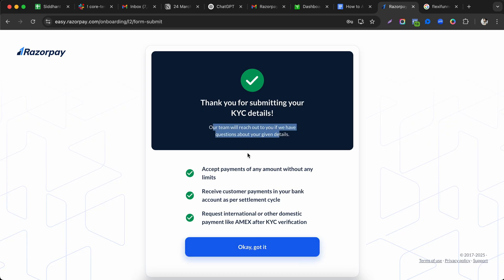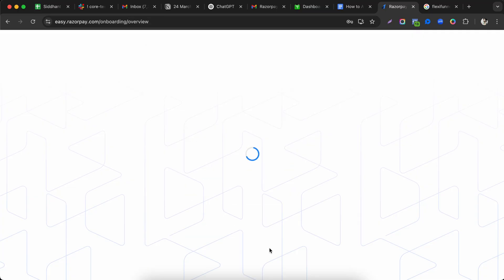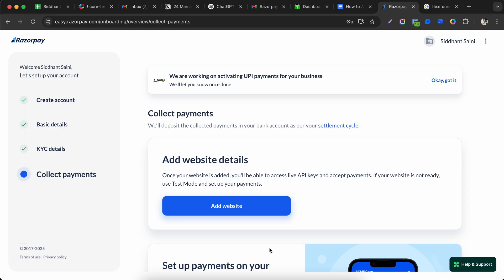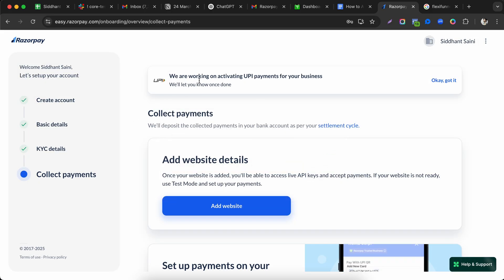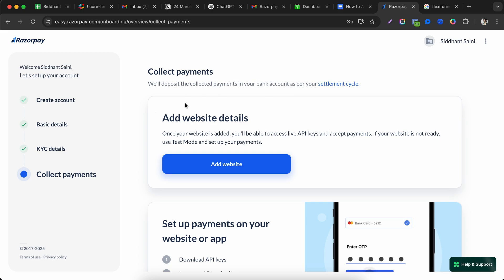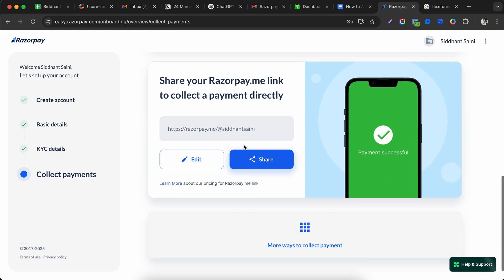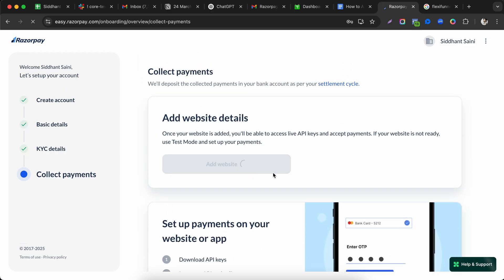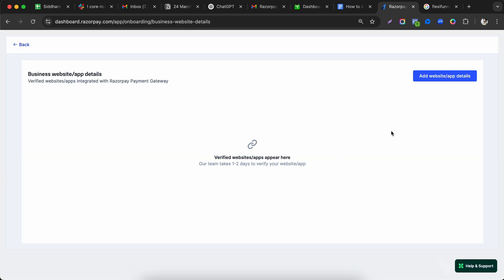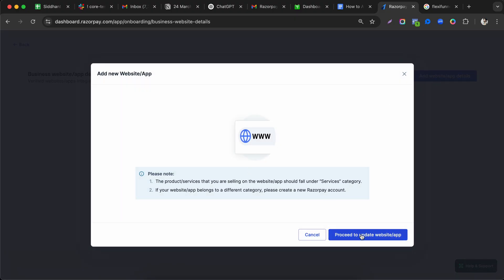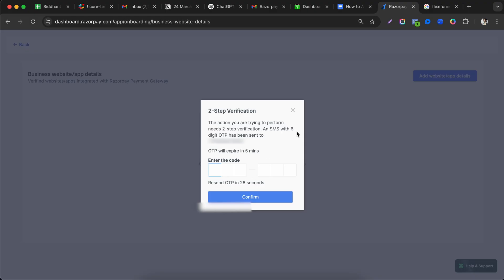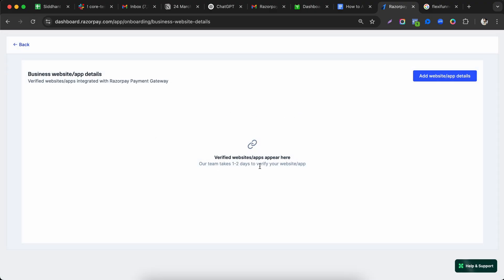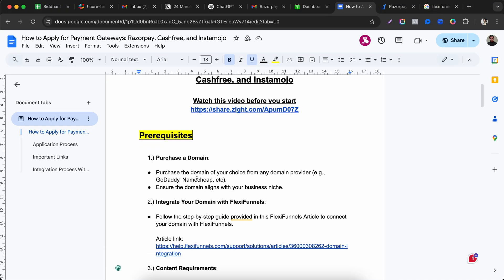After KYC submission, the Razorpay team will contact you within a given time interval for further verification. Your account will be active and you can start collecting payments. The most important next step is to add your website domain, then proceed with updating your account details.